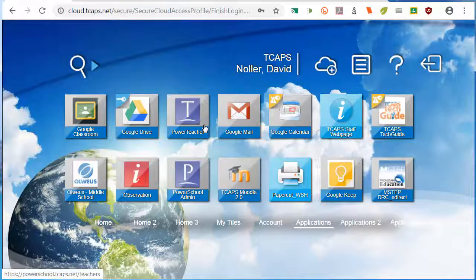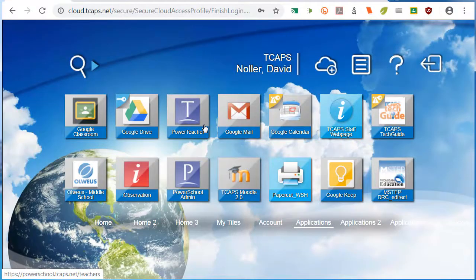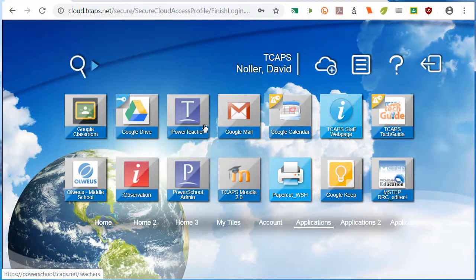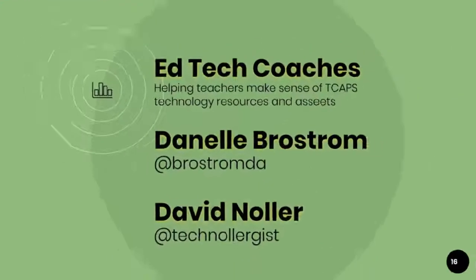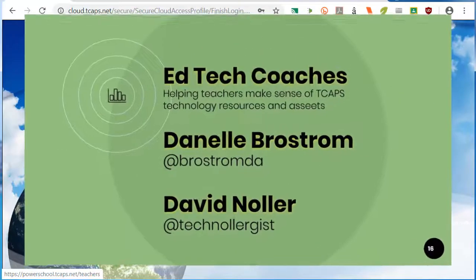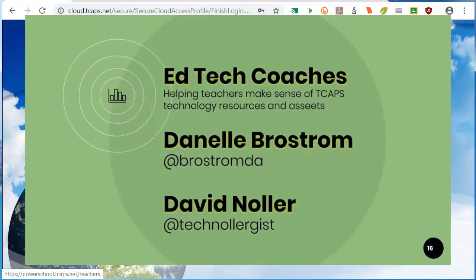Stay tuned to the Technologist and to the TCAPS Loop for more information on using educational technology resources in TCAPS. Remember to get a hold of your Educational Technology Coaches, Danielle Brostrom, and me, the Technologist, David Noeller.